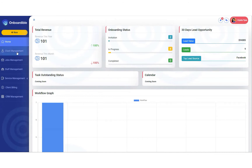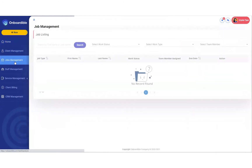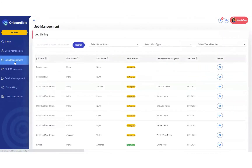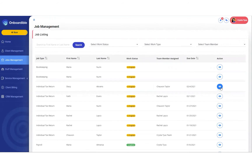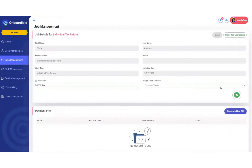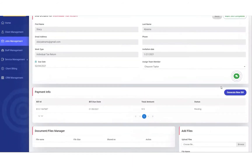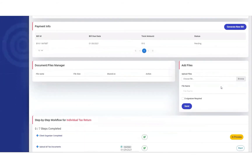So we're going to head to our jobs management screen. We're going to go to the job we want to send a letter for the client to sign. Hit the blue I button. And we're going to scroll down.